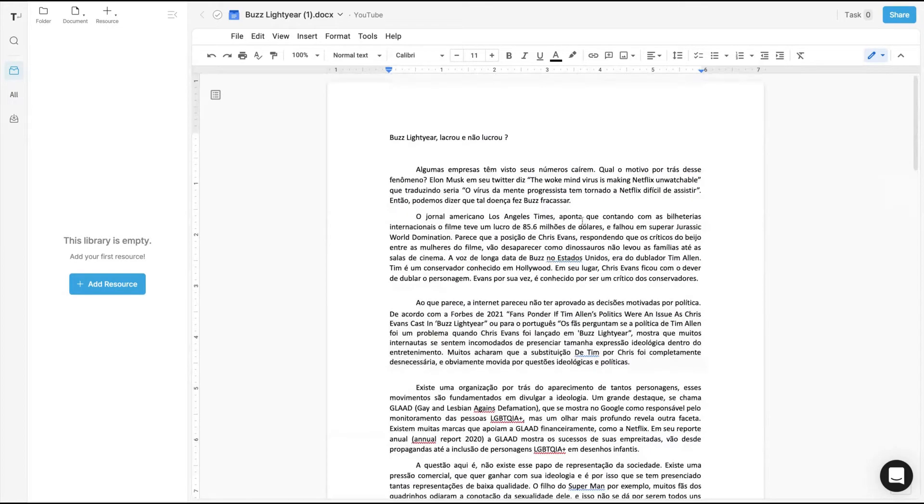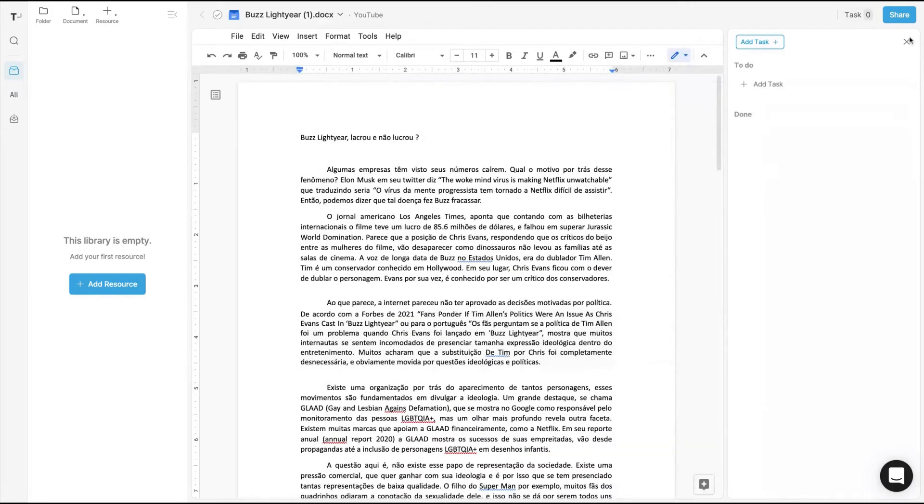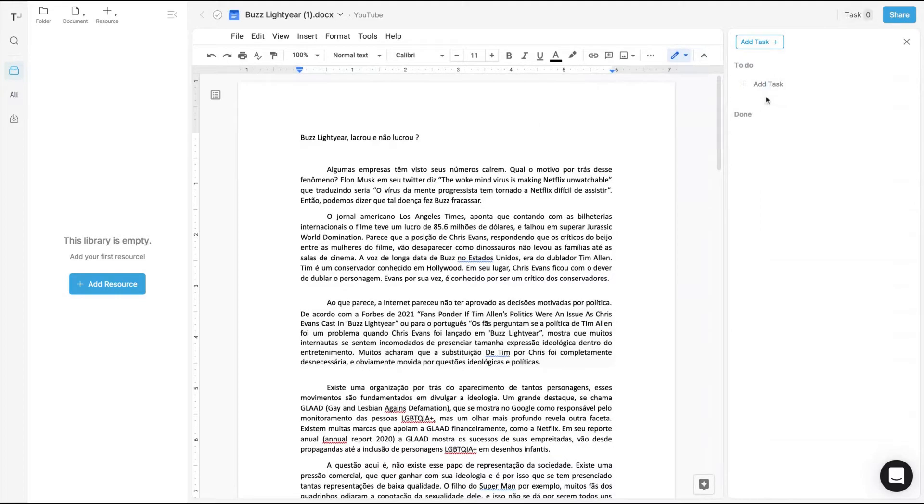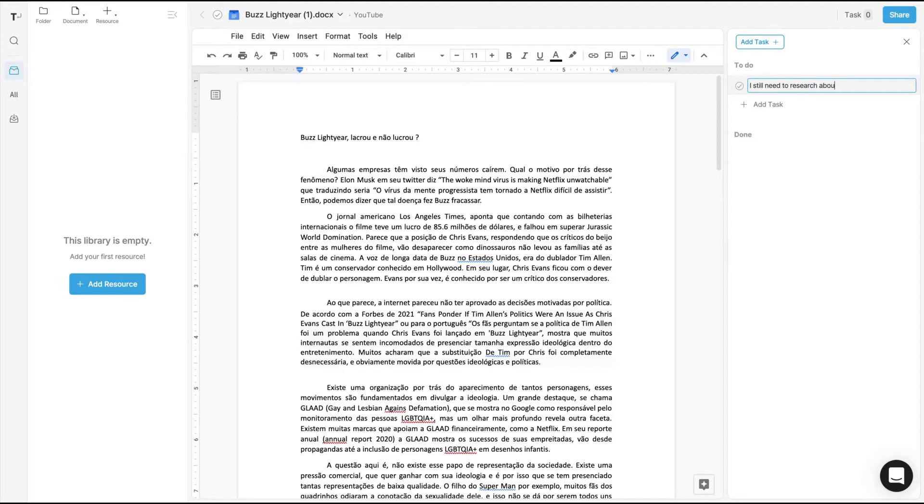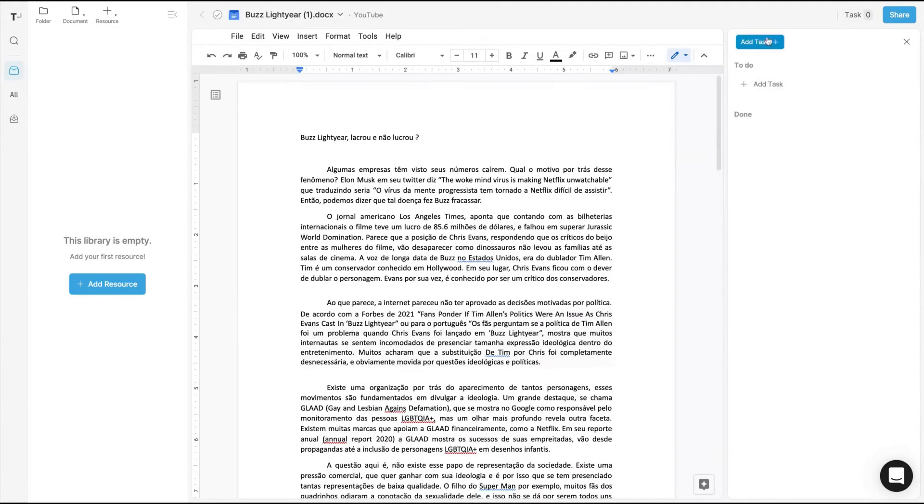Remember they will add extensions, for instance, so you can use Grammarly inside Typeit. Those are features they have on the roadmap. When you're collaborating with teammates, you can create tasks - to do and done. You can write anything here that you still need to research about the topic, so you don't forget what you need to write. You can assign to anyone and also set a due date.